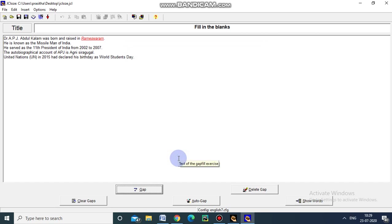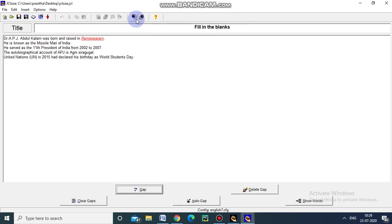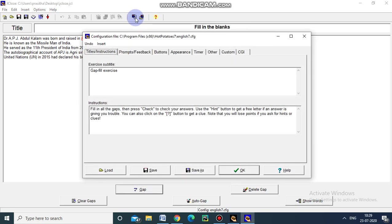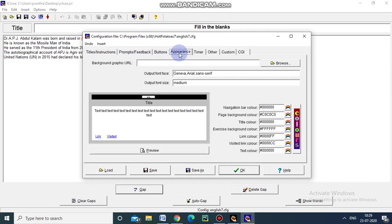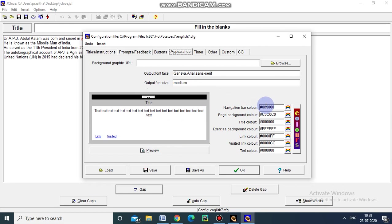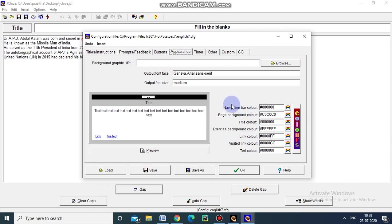The next job is to go to the configuration. That is the pages. The appearance. The appearance of the page. Fill in the blanks page will be like this. Lot of buttons are there. This is said to be rainbow buttons. And this is the navigation bar color. Here we can see the preview of our page.